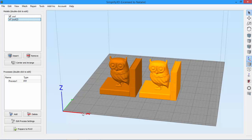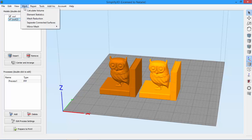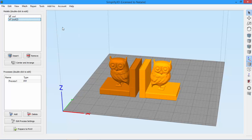Looking at the coordinate axes here, I want to mirror my model along the X axis, so I go to Mesh and select Mirror X. Now I have a left and a right version of my bookend.